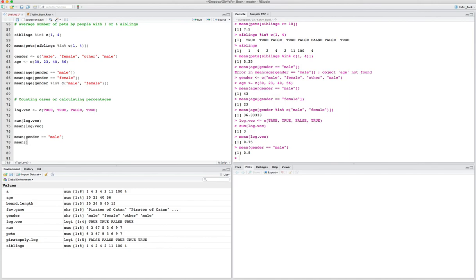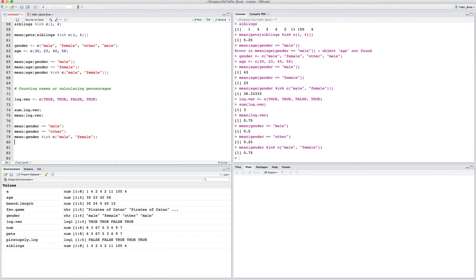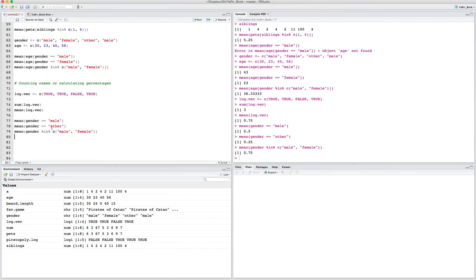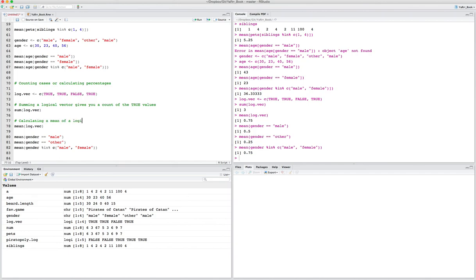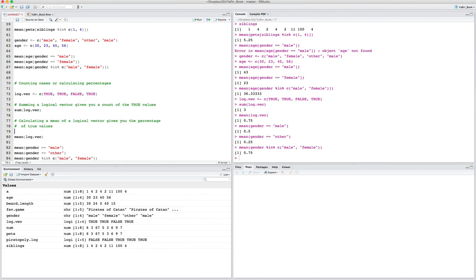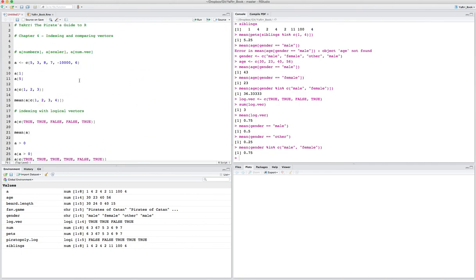We can also say mean of gender equals 'other', which gives 25% — one out of four. Or if we want to know what percent were either male or female using %in%, we get 75%. So once you have logical vectors, they're not only useful for indexing other vectors, but they can also count cases using sum — summing a logical vector gives a count of true values — or calculate percentages using mean, which gives the proportion of true values. That covers the main points of chapter 4 of YaRr, the Pirate's Guide to R.